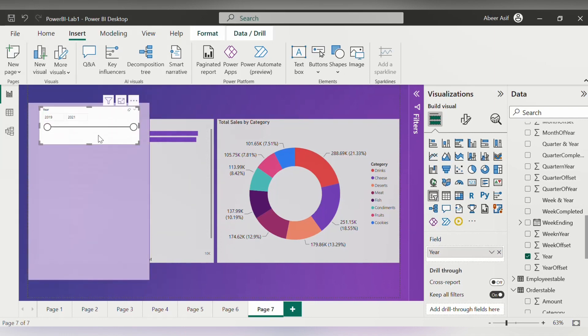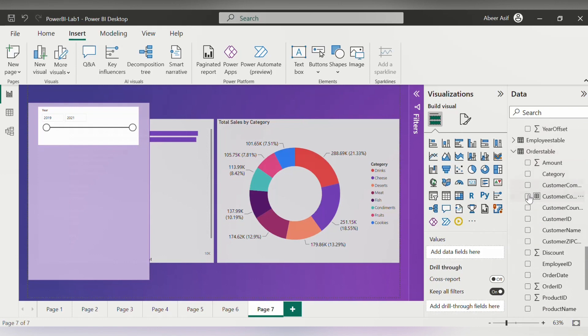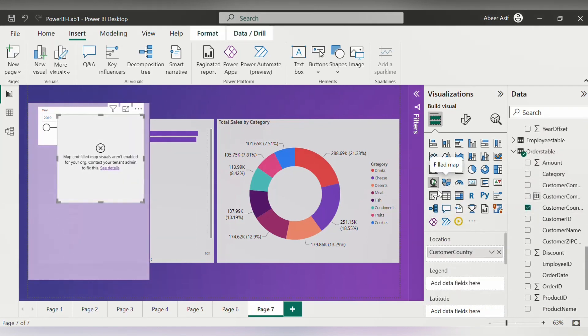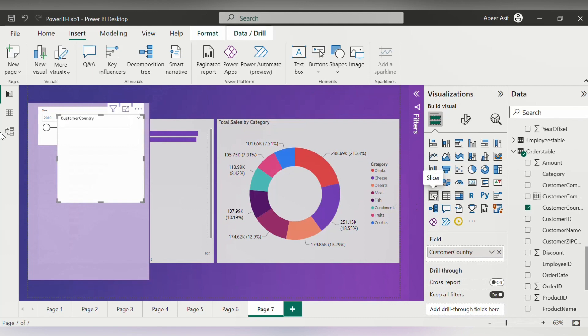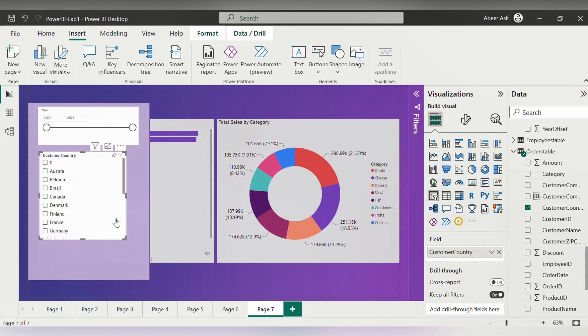Now adjust that within the filter pane. We can add another filter here, so I will be adding the customer country and select the slicer visual for this one as well. Now you can adjust this so that it is visible.